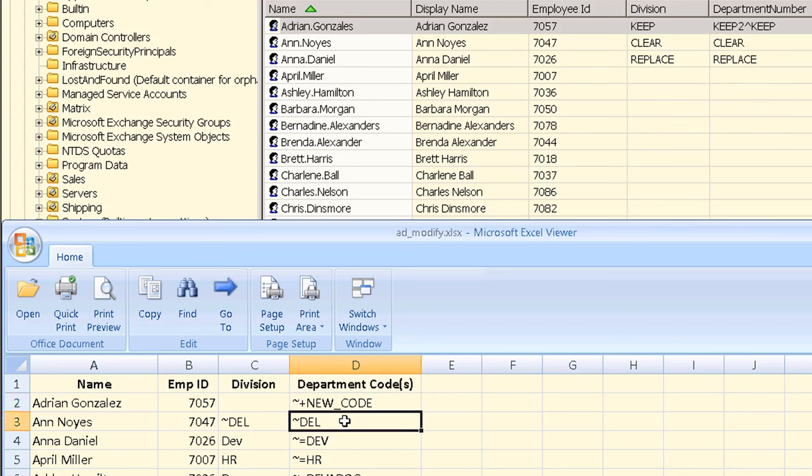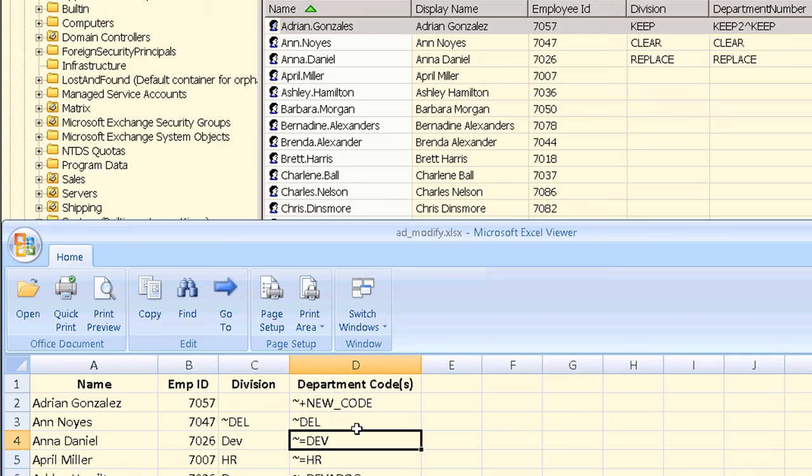The next user as before for the division will have their existing department number cleared so again we use the tilde DEL symbol. The remaining users will have their existing department codes all replaced with new values using the tilde equals prefix symbol which is used to indicate that we want to set all new values for an attribute and replace any existing values if any. One final note, our users are in this input file in the same order as displayed in Hyena now but this was just to make it easier to represent in this video. These users could have been in any order for this task.